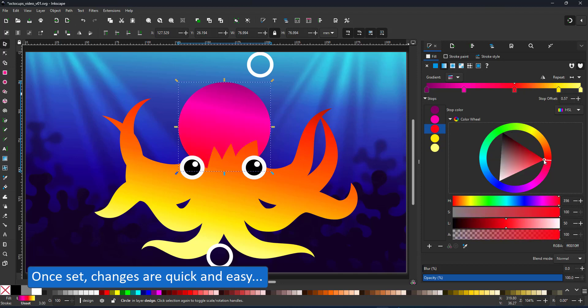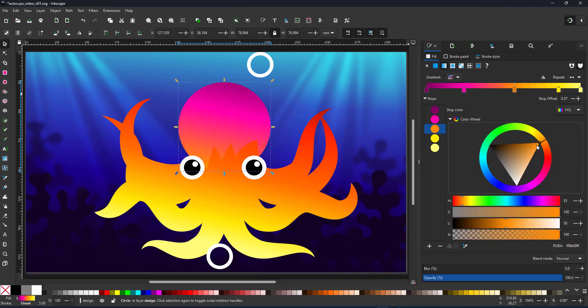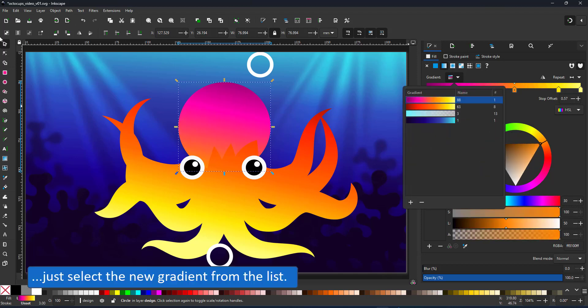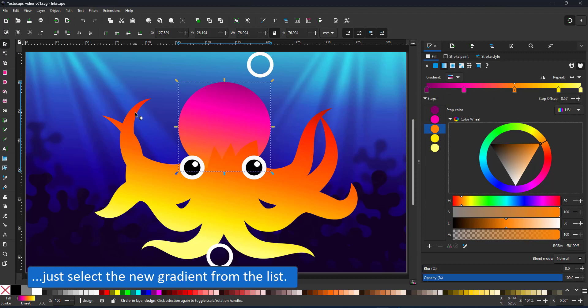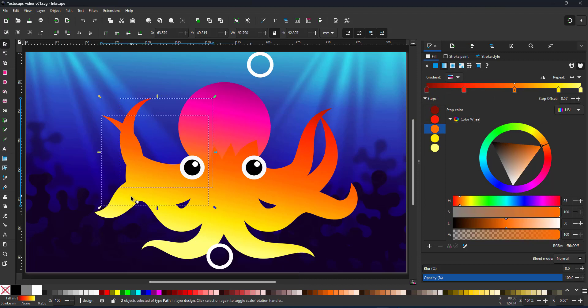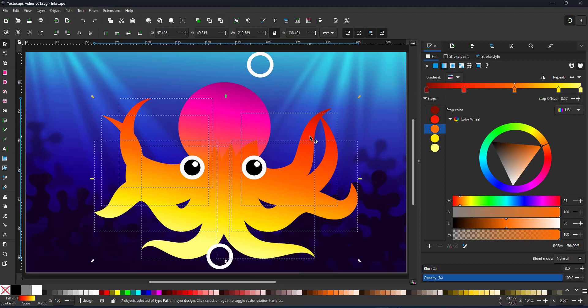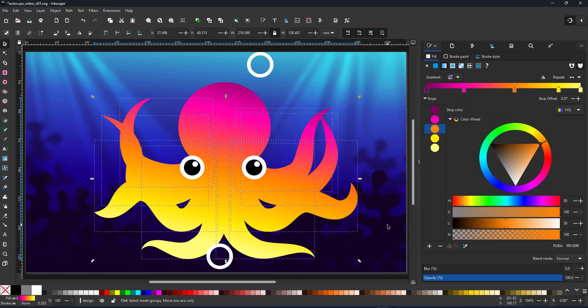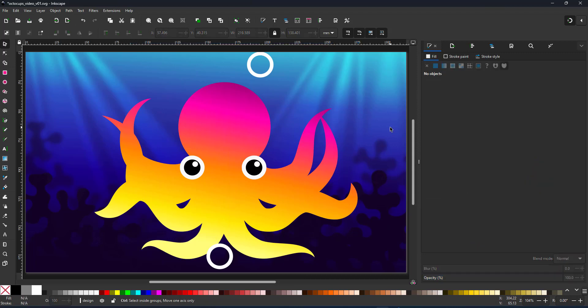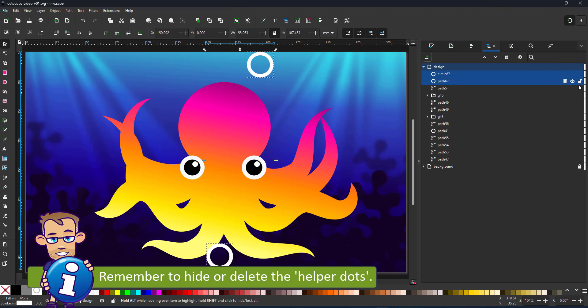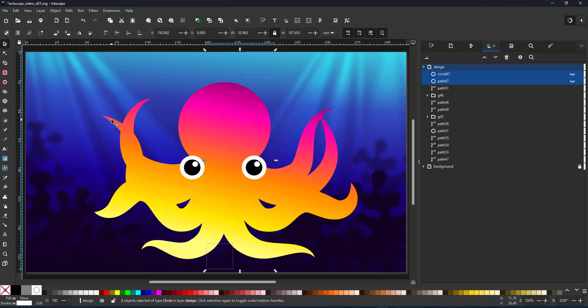It's easy to change a gradient once you've set it up. I change the colors of the body and just assign the new gradient to the tentacles. Once an object has a gradient and a gradient direction assigned it's easy to switch between different gradients. One thing to remember is the hiding of the helper shapes.